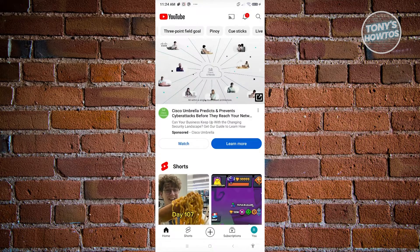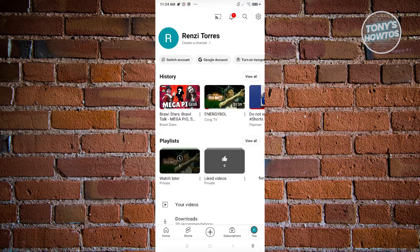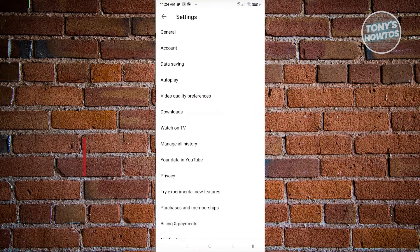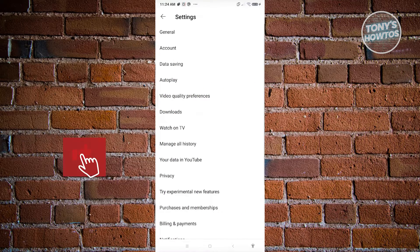First things first, go to your profile at the bottom right of your screen. From here, click on the gear icon at the top right. Go ahead and click on it.